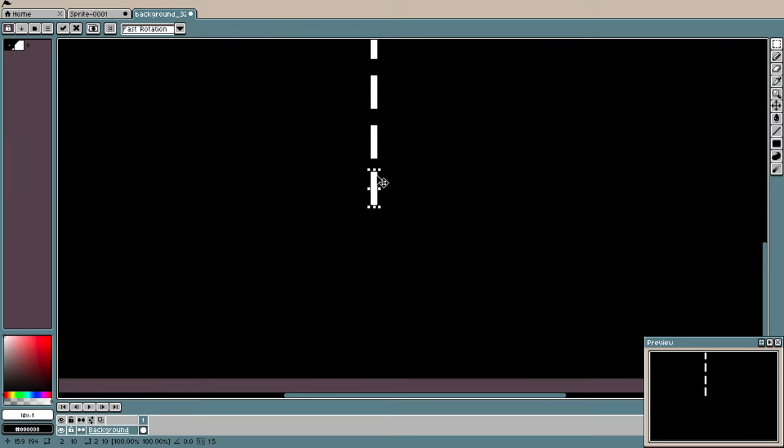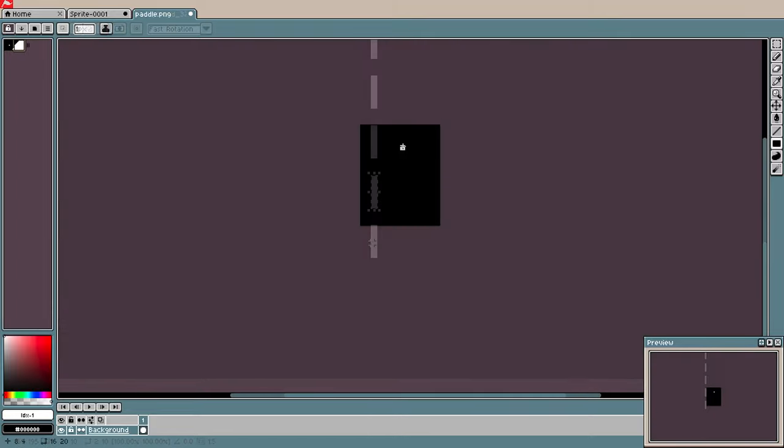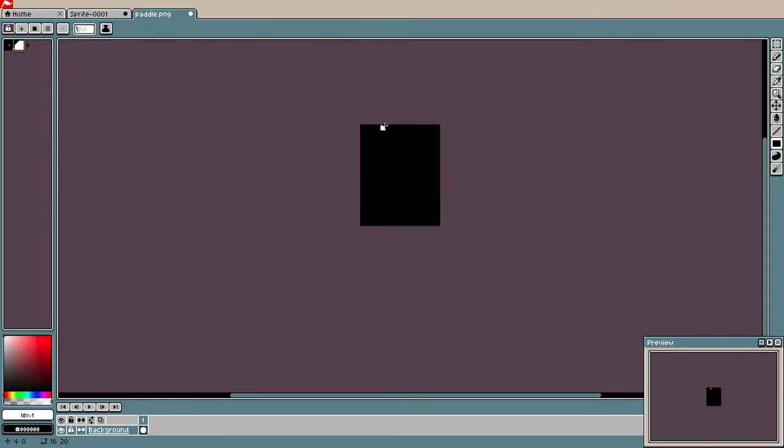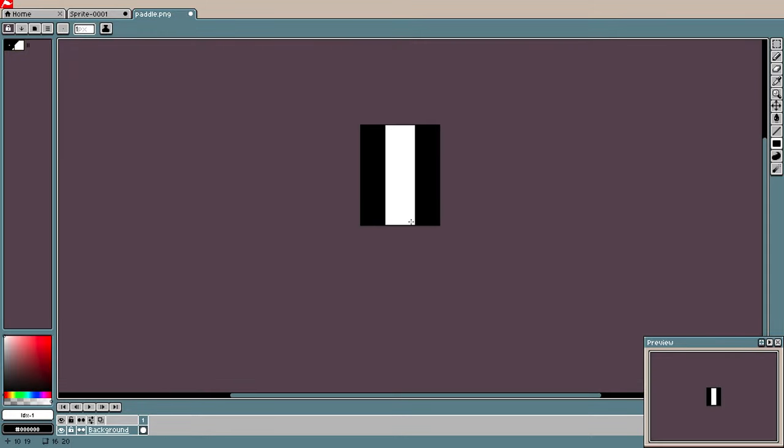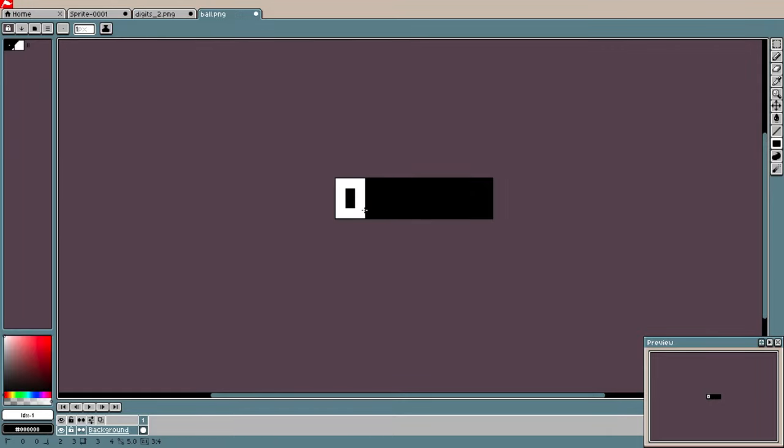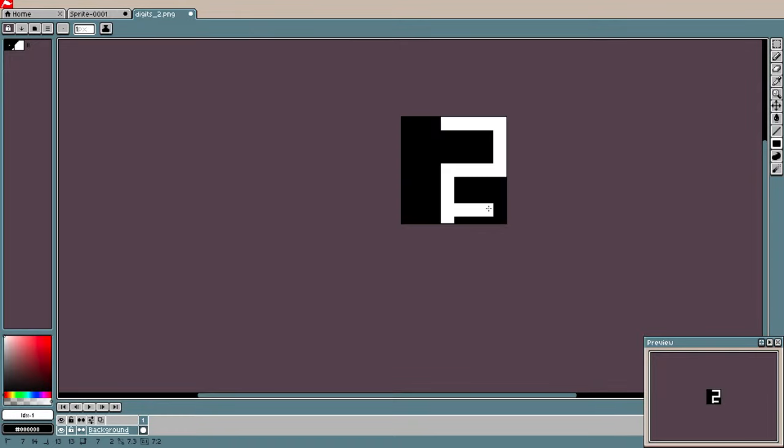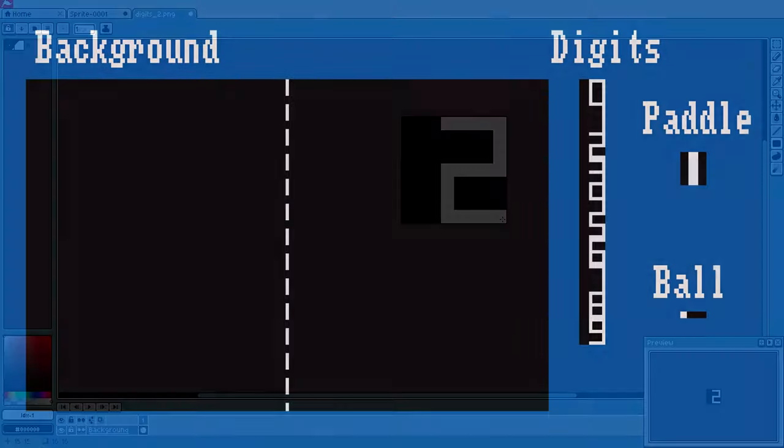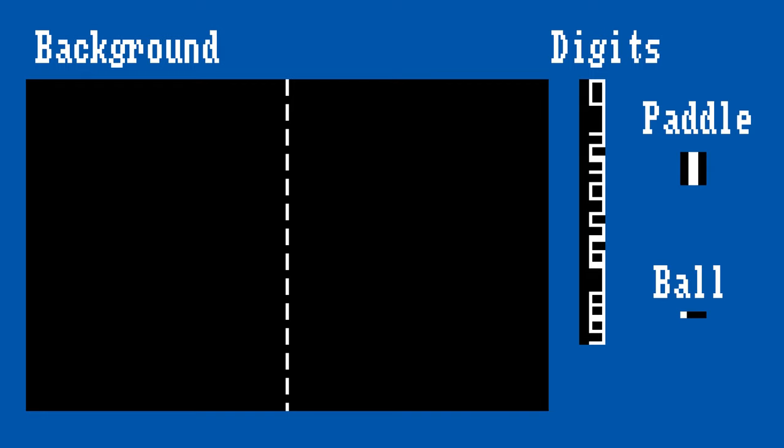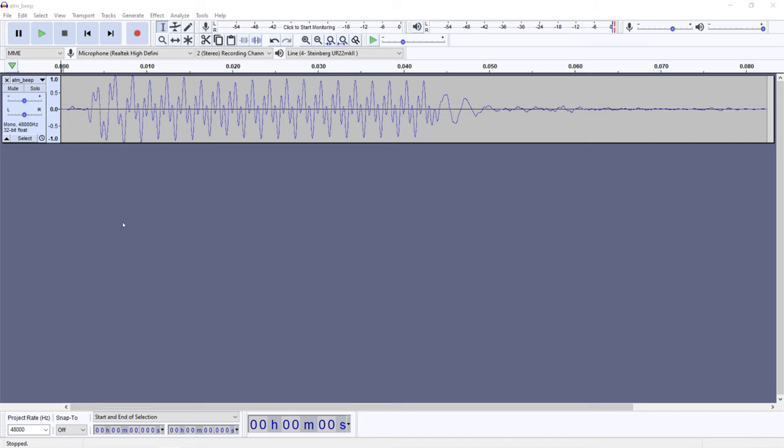In order to make the game, we only need very few graphics assets. To start, I prepare a simple background image with a dashed line in the middle which represents the net. The next objects are going to be represented by Amiga sprites, so I make sure the source images are exactly 16 pixels wide. The paddles are just simple vertical bars, the ball is a small square and in addition we have the digits for displaying the player scores. And that's all of the graphics assets.